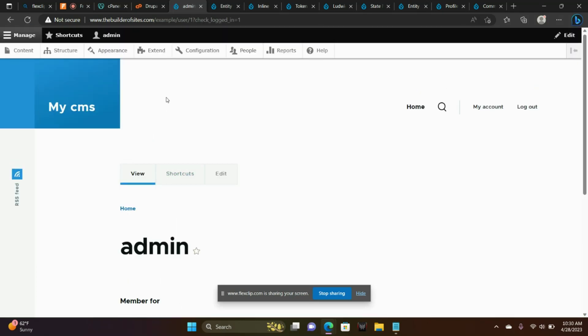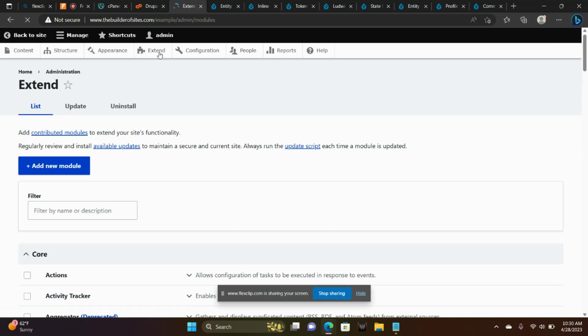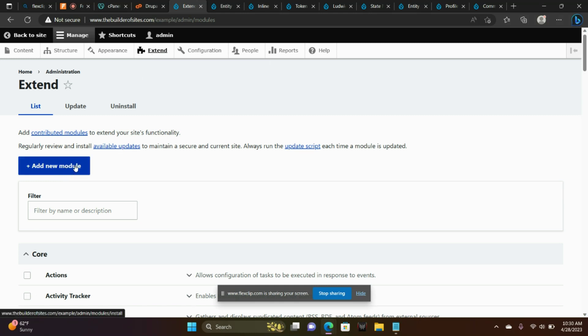Now we're inside of our Drupal site. This is our admin panel. We're going to choose Extend because we are going to install some modules today. We're going to choose Add New Module.